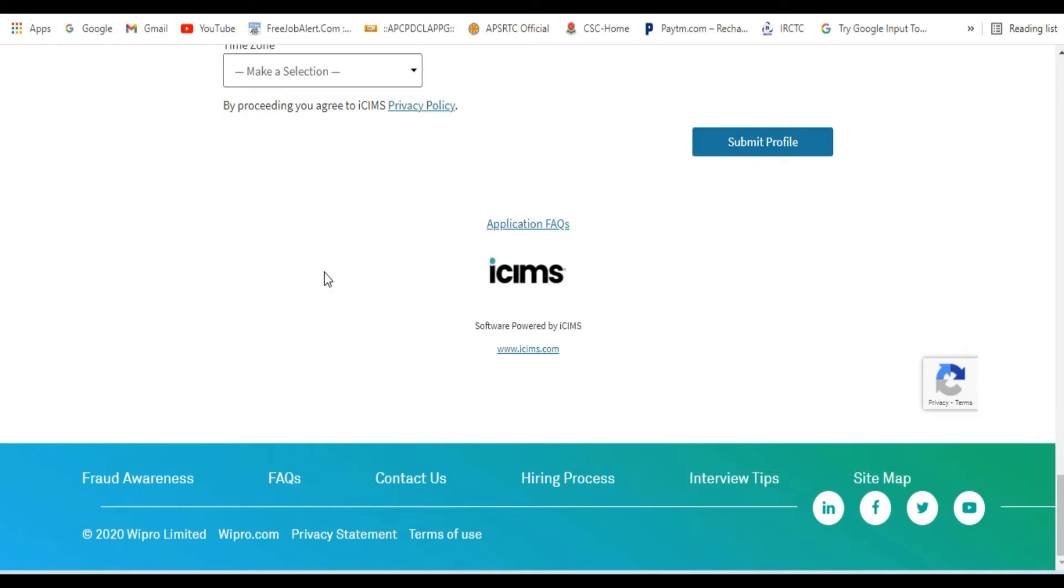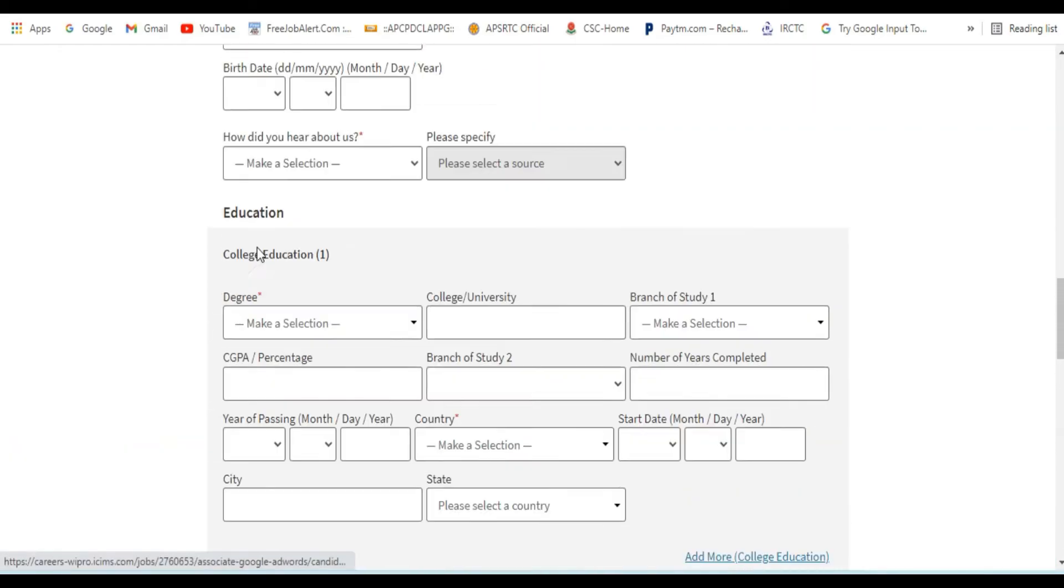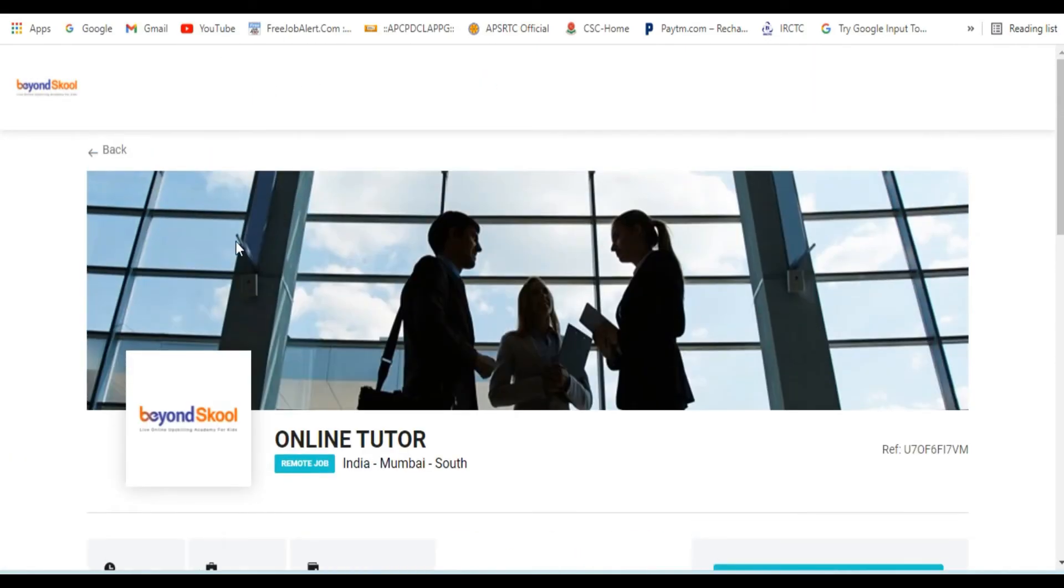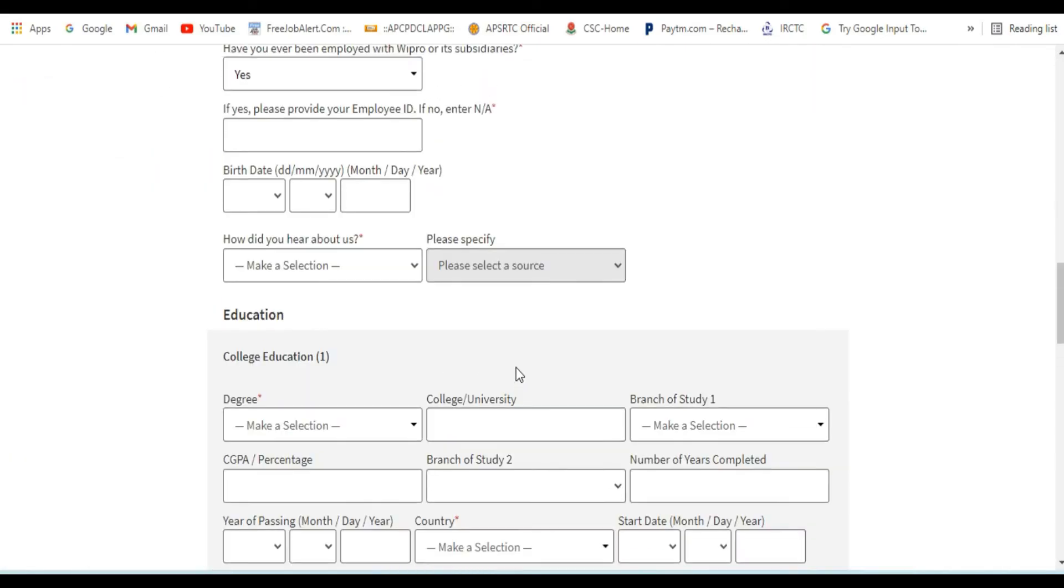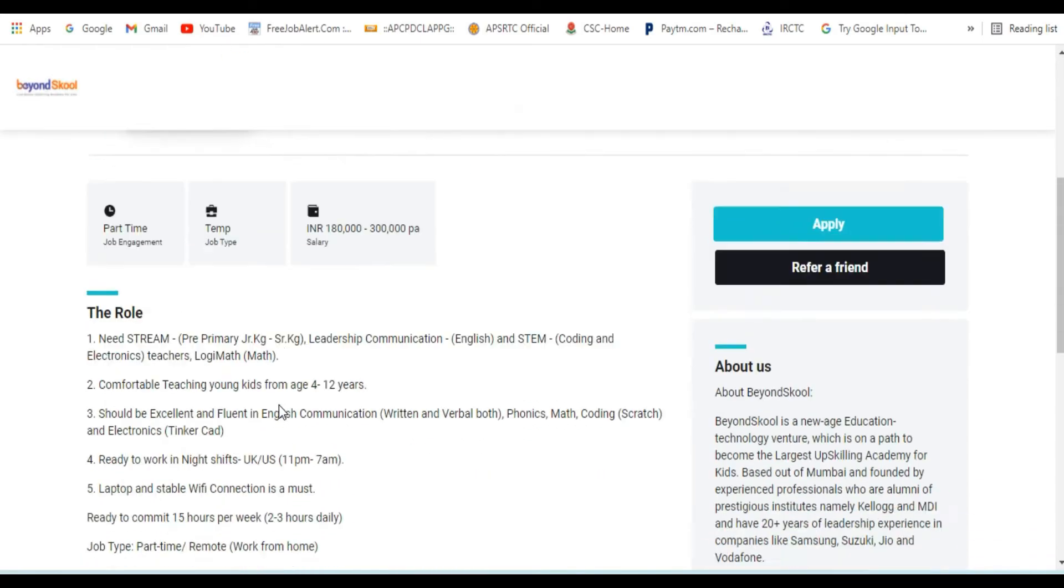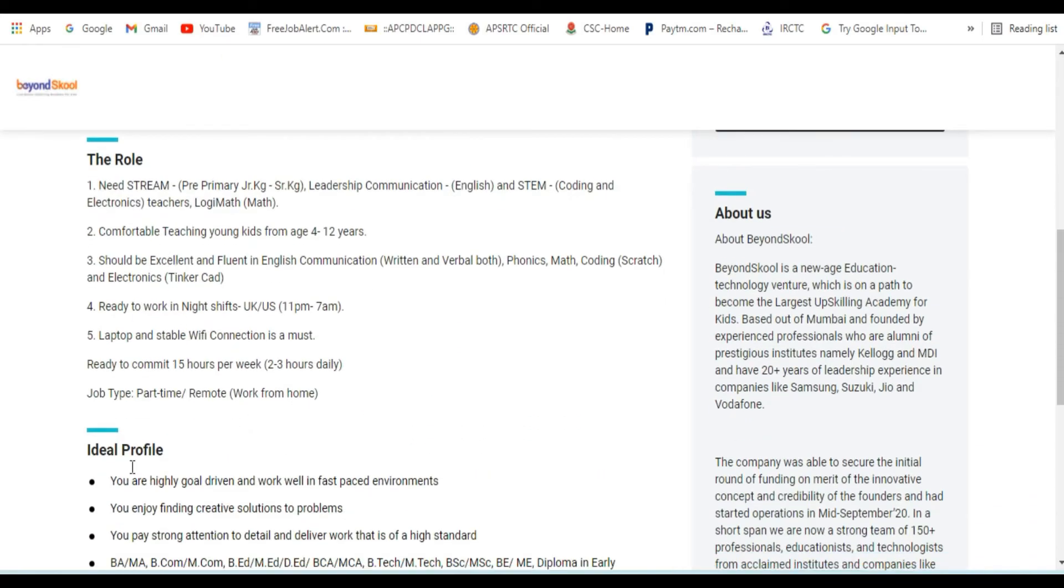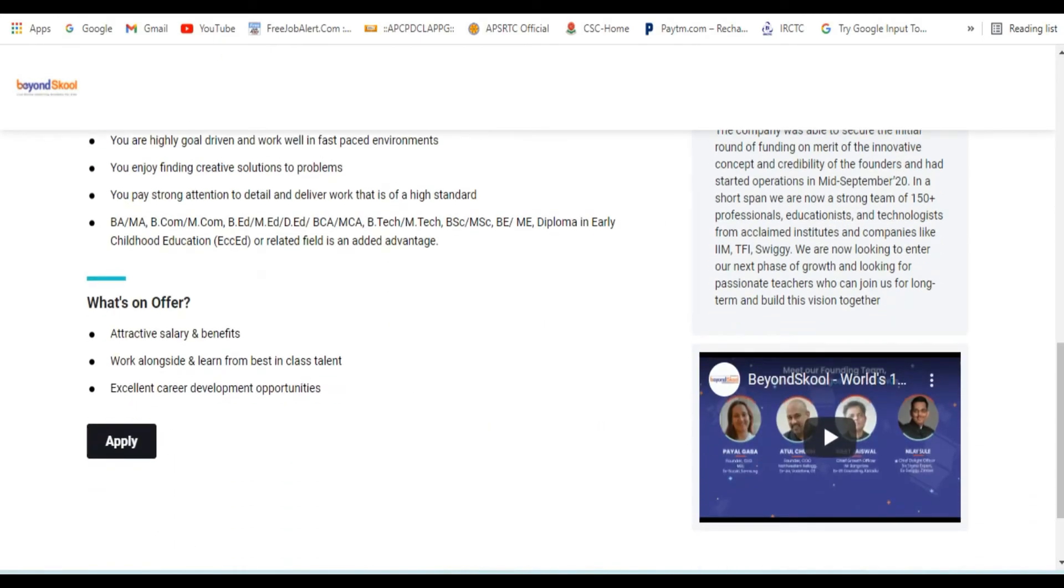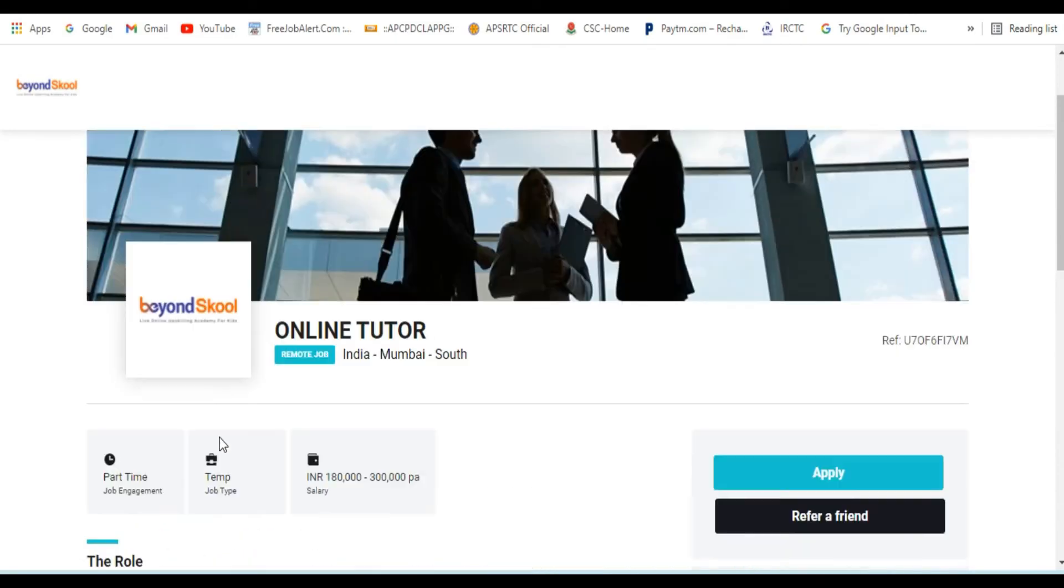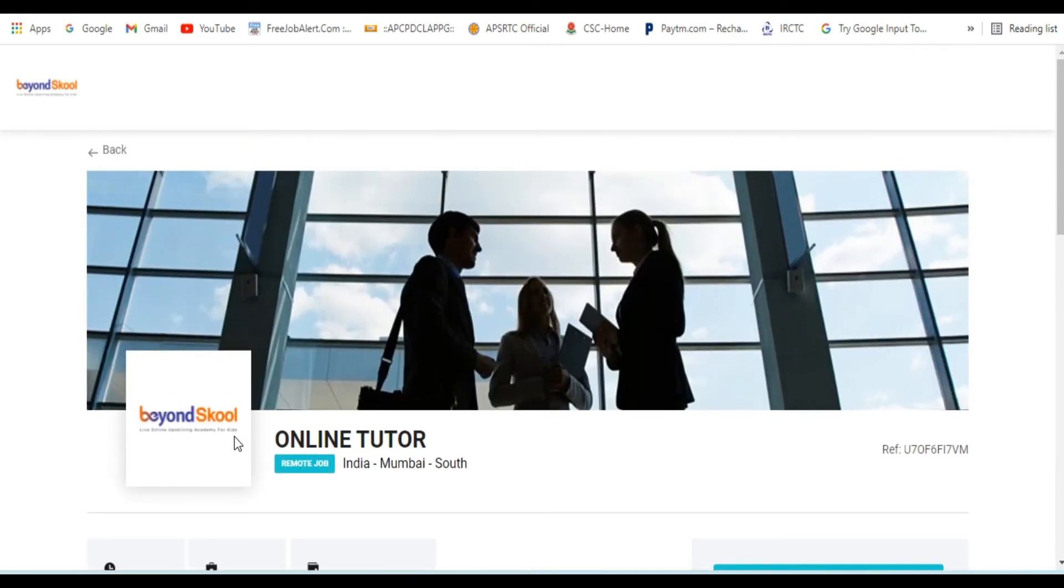It's very easy to click on the profile and apply. Please like this video and share it with your friends and family.